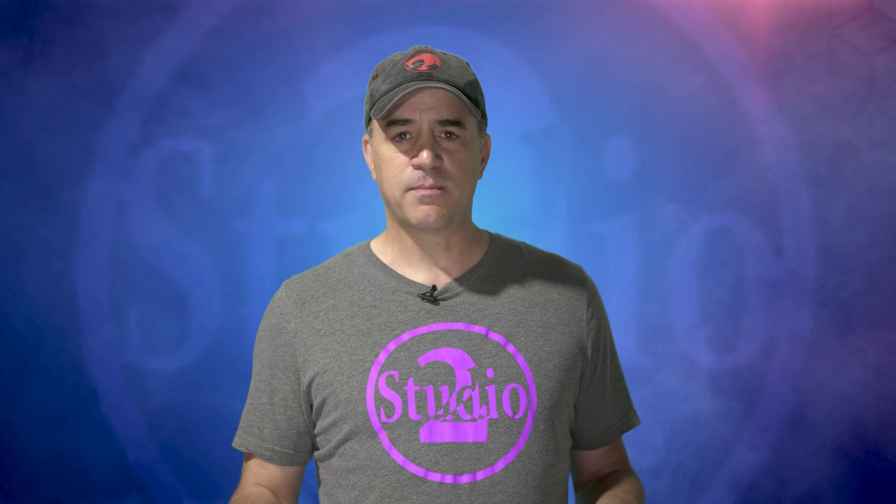Ok guys thank you for watching. Please hit that subscribe button to help us grow this channel. And we will see you in next week's video.